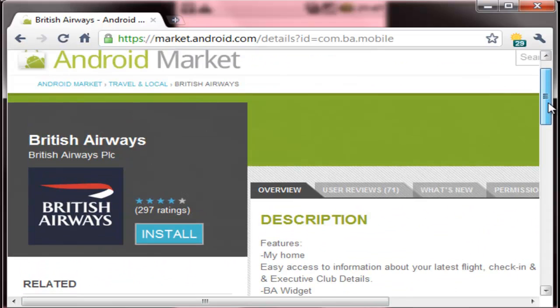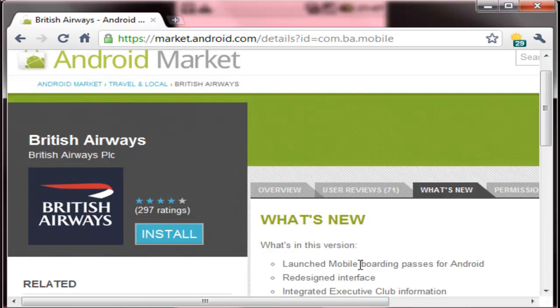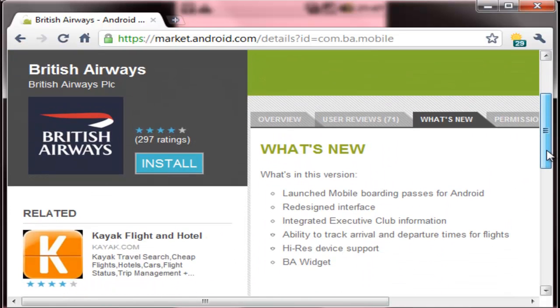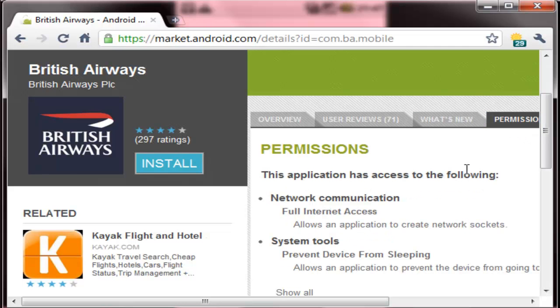There are user reviews. Also you can see what's new, which will tell about the compatibility and other such issues. Then the permissions it requires.